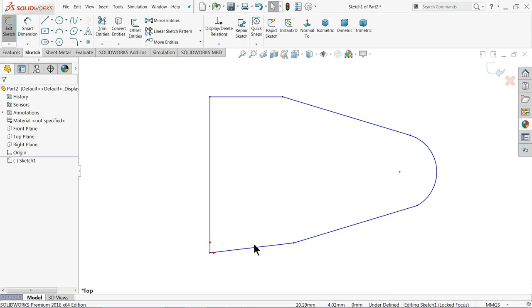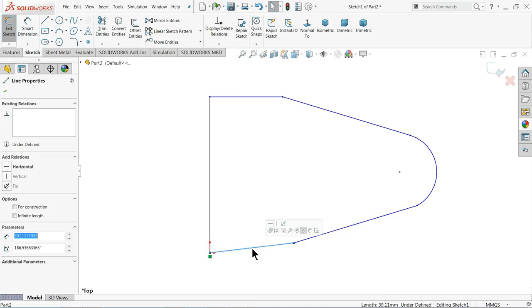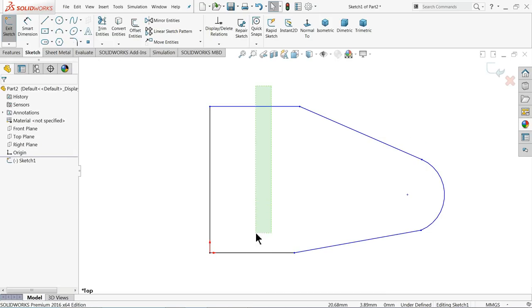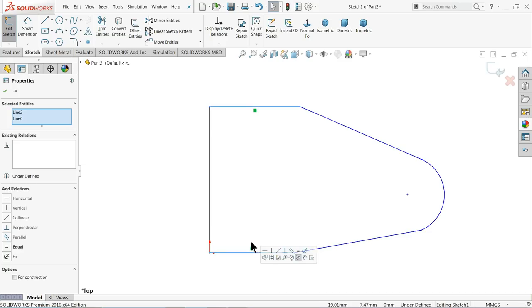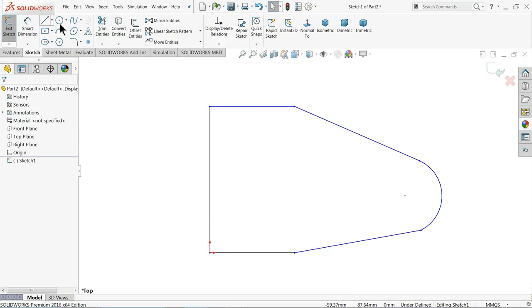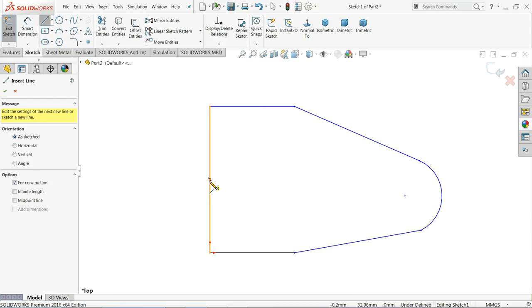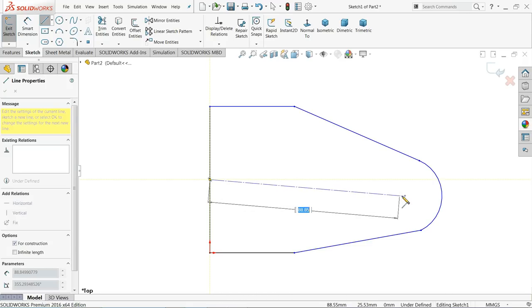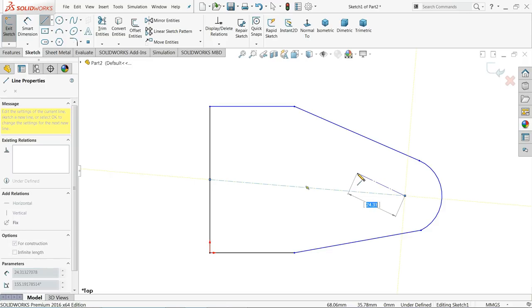Now let me choose horizontal. Now select these two lines, equal relation. In your left hand side you will see add relations, so choose your equal relation. OK, now center line, find out here center point. See, if you move your cursor you will find center point. Click from here to the center circle, horizontal relation.